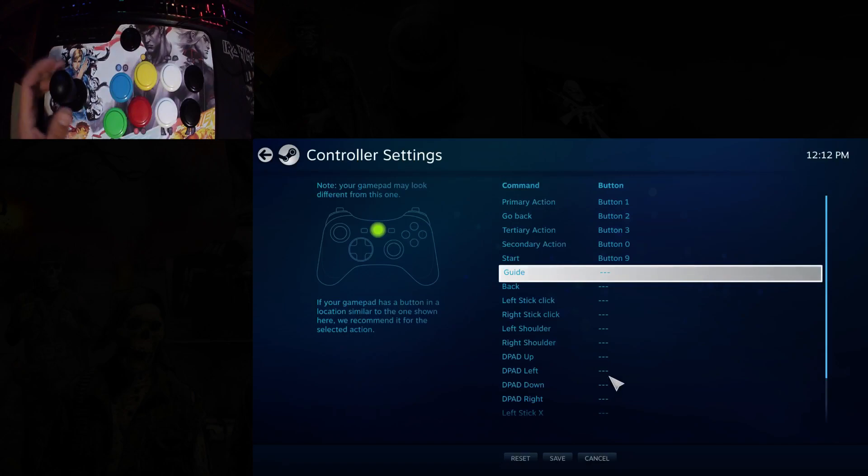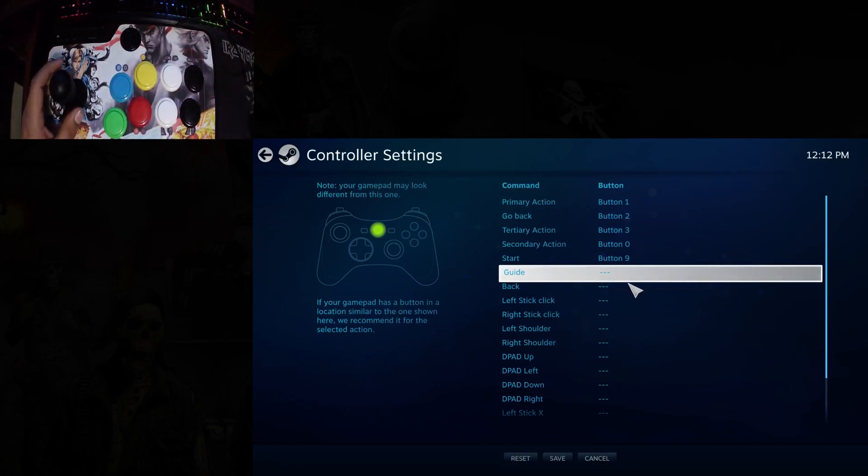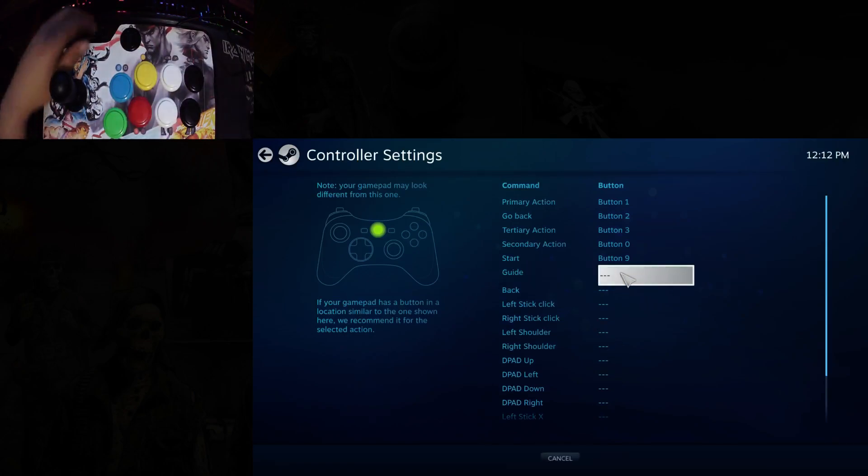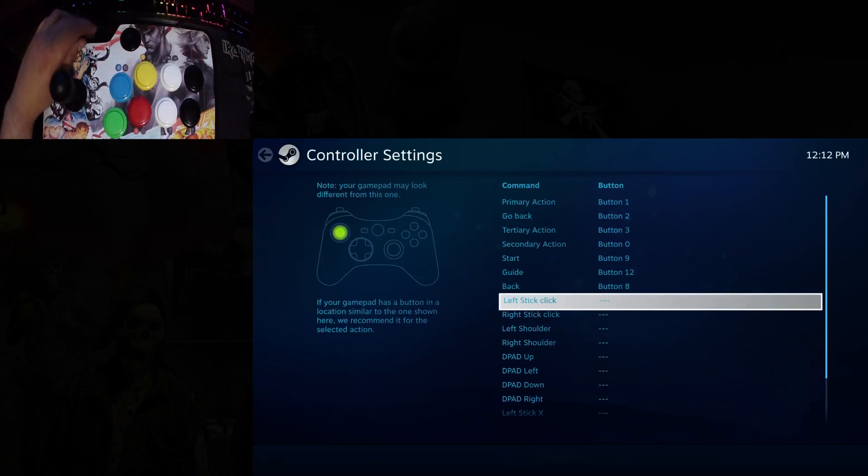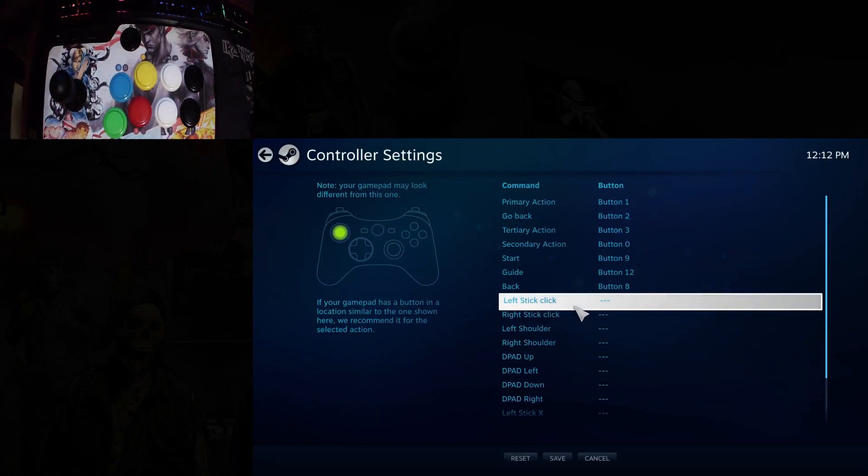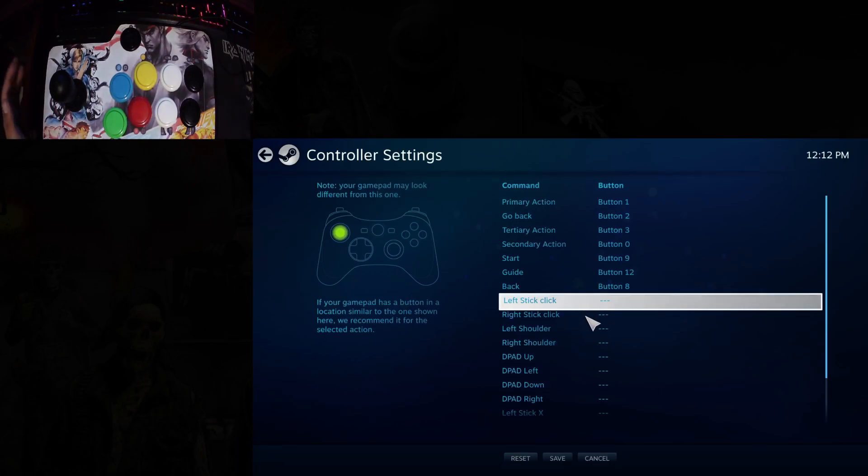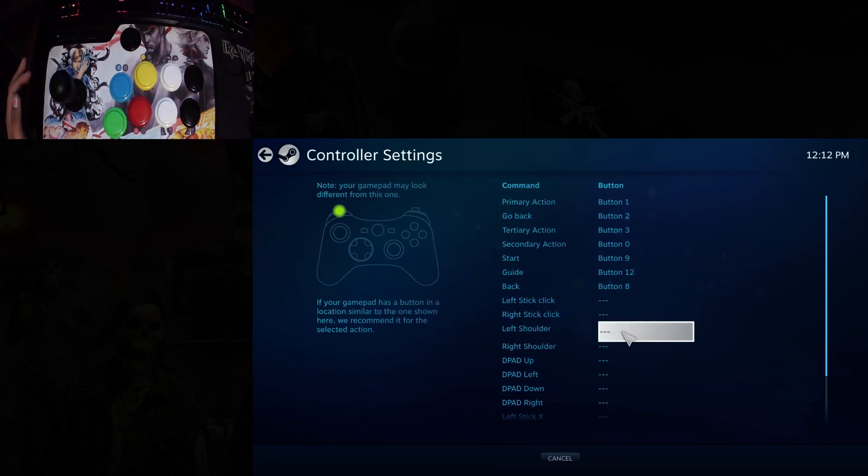I'll just set it all up here. Fight sticks typically don't have any sticks to click in, so you just want to skip over those.